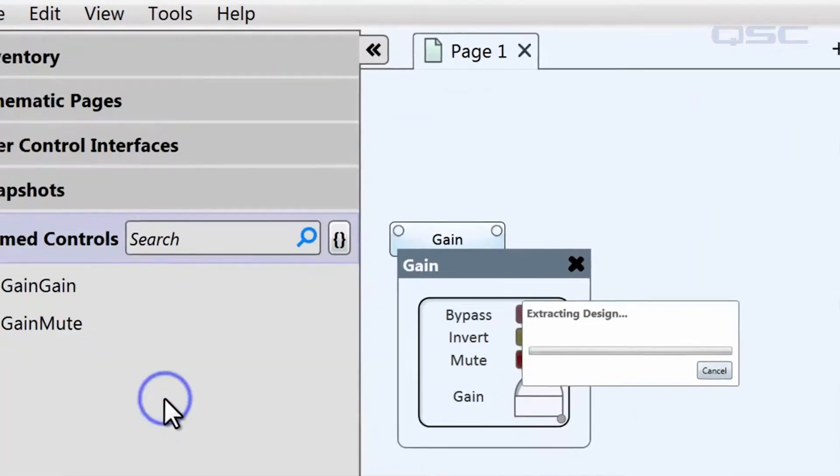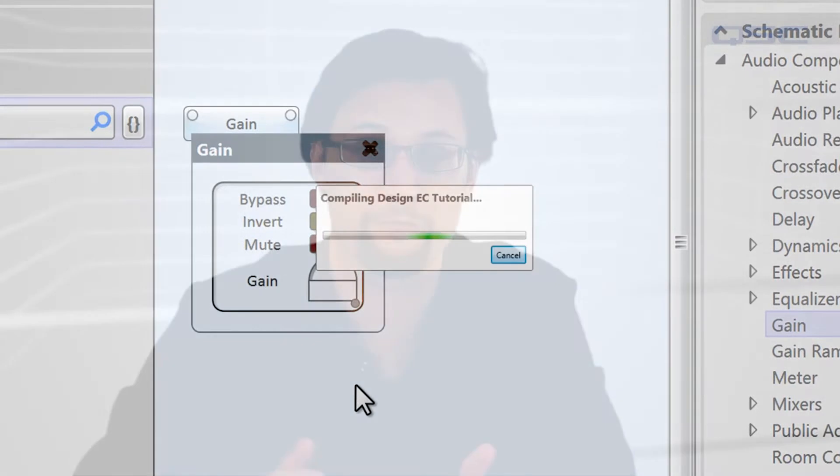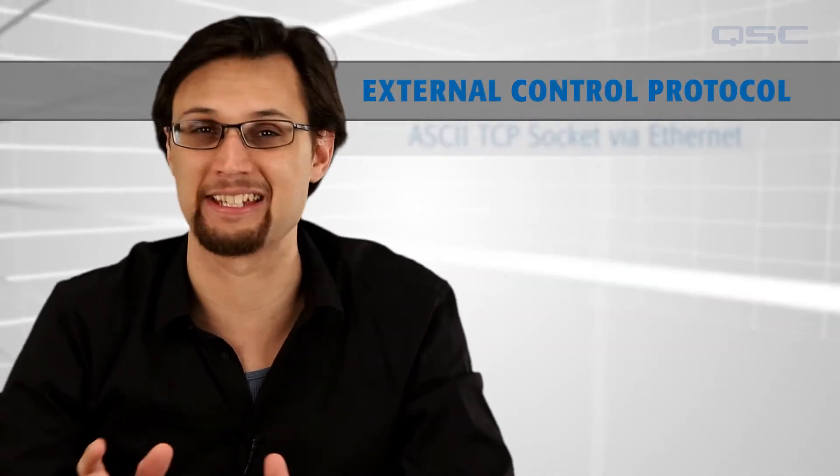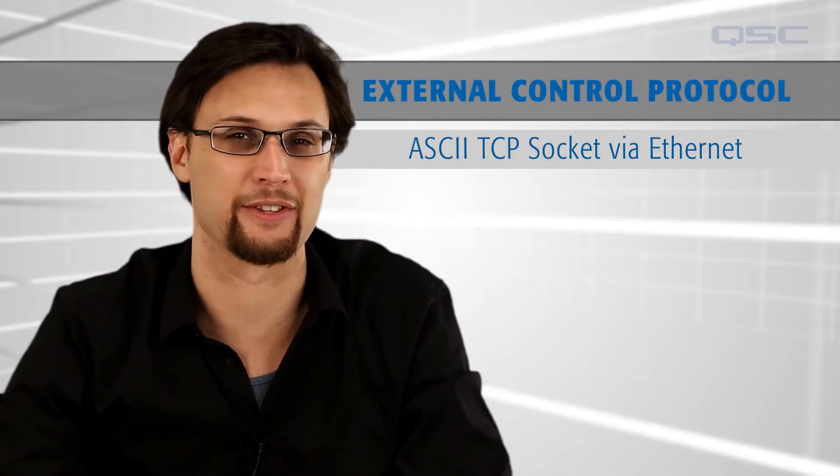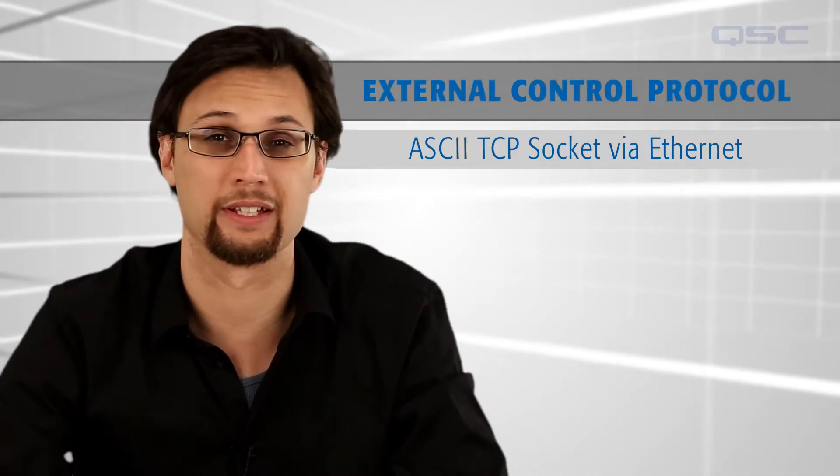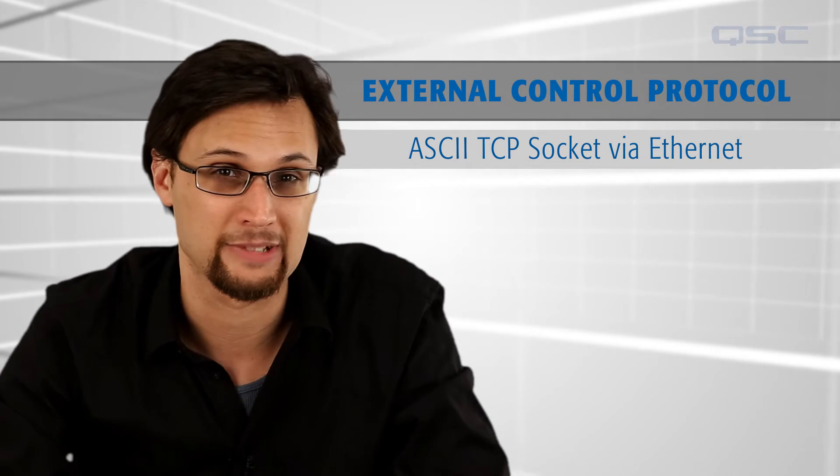Now that we've labeled our controls for an external device, let's talk about how these devices will interface with the core. For this course we'll be using a protocol called ECP or External Control Protocol. This is a simple ASCII TCP socket method for remotely controlling QSYS via an Ethernet connection.